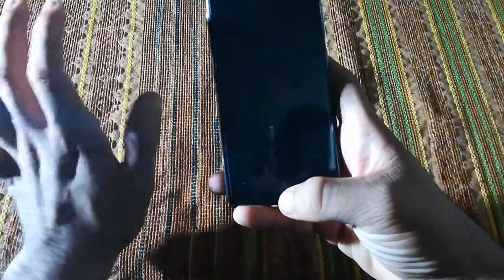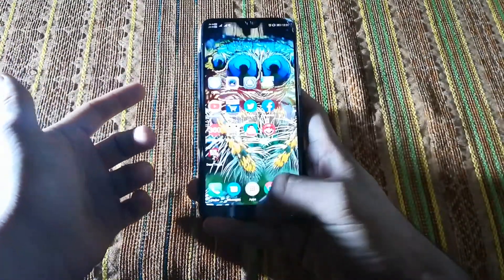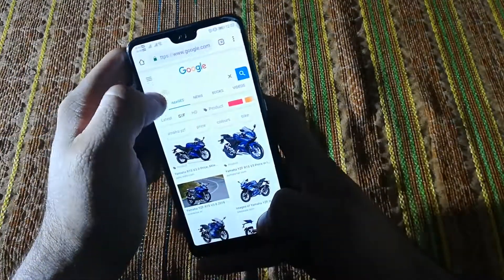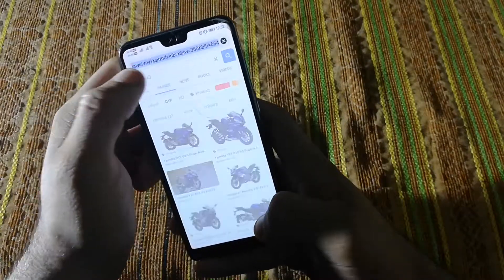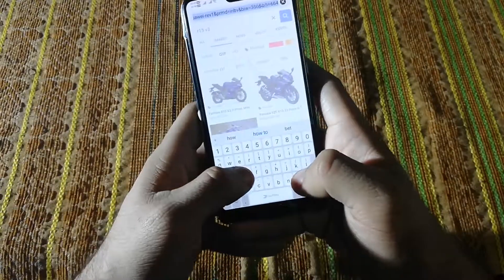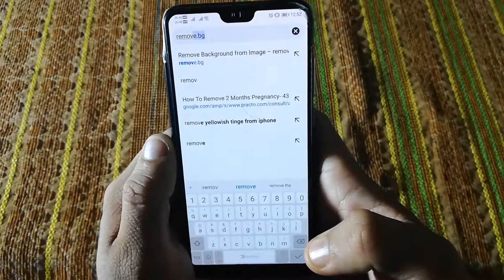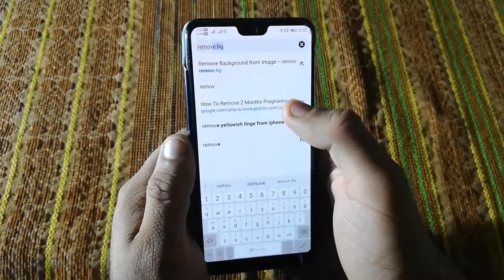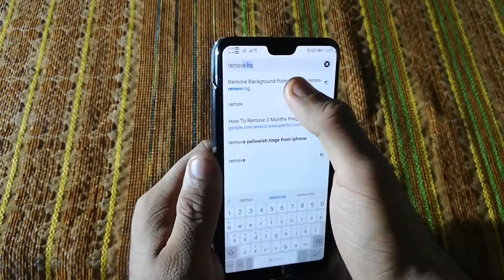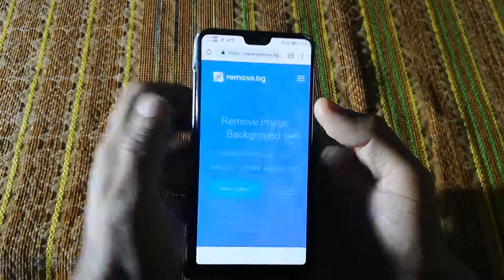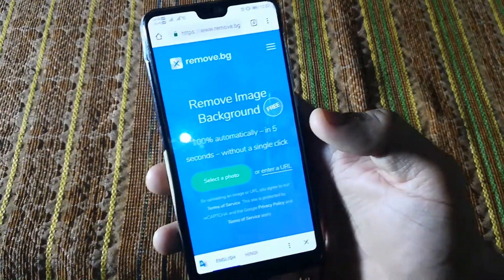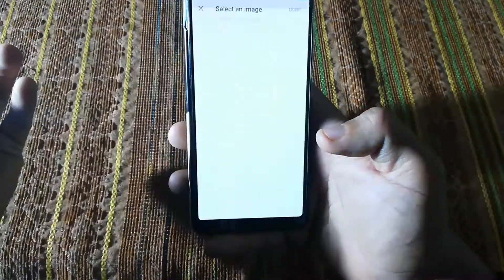So I'm going to show you a simple way by which you can just remove the background in seconds. What you need to do is just search on Google for the website remove.bg. I will put the link in the description box below. You can also just search remove.bg and this website will open up.